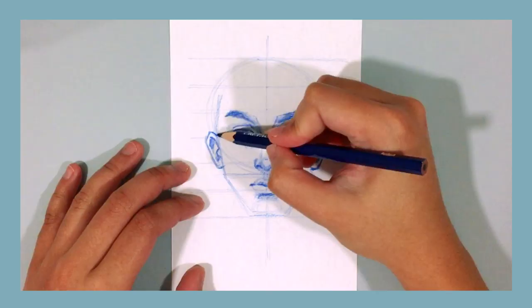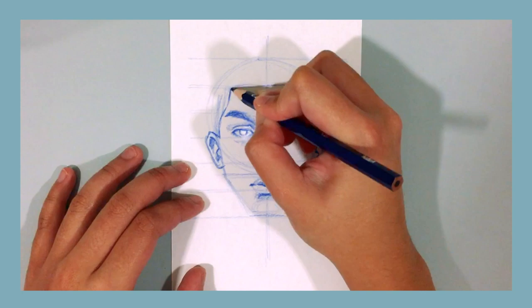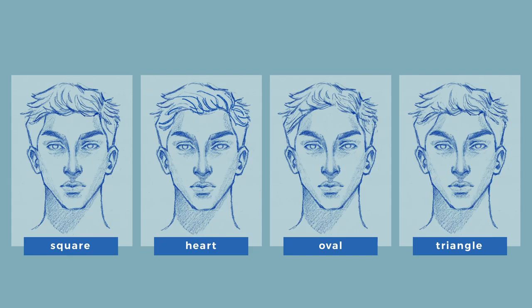For the hairline, let's go back up to line two and draw a square hairline, which is perceived to be more masculine. To draw this, just think as if you're drawing the upper half of a square. There are actually multiple hairlines you can draw to create different face shapes, but let's stick to a square hairline.